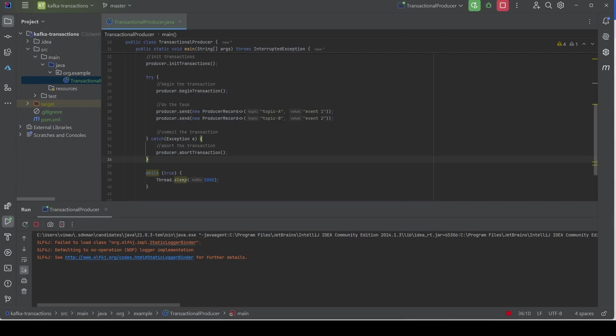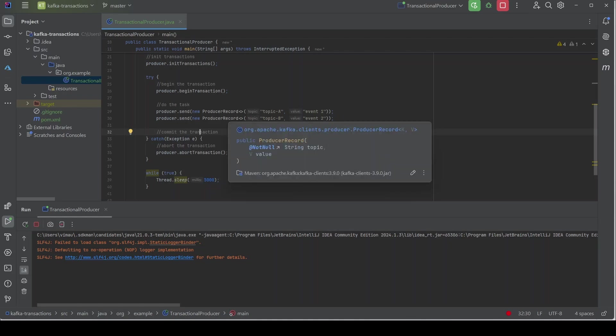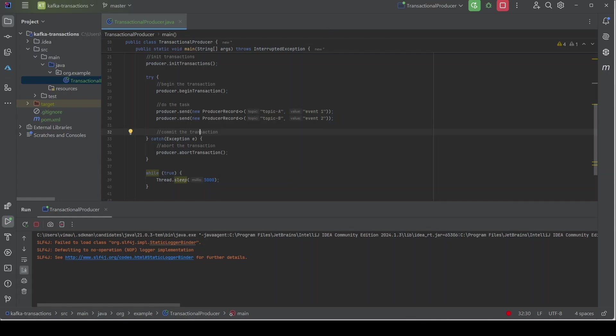However, if we check the code, we have not committed the transaction — we started it and sent the messages, but never committed. Yet the console consumers got the messages. This happens because Kafka console consumers by default can read uncommitted transactional messages. Even though the transaction was not committed, they can still read the events. There are two fixes: first, restart the consumers with `isolation.level=read_committed` to force them to read only committed transactions; second, the correct approach is to commit the transaction in the code.